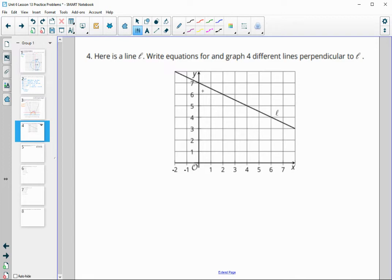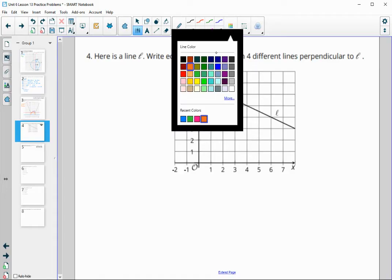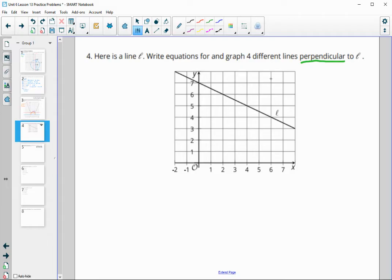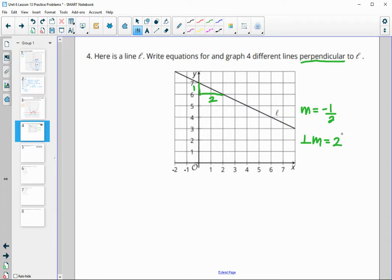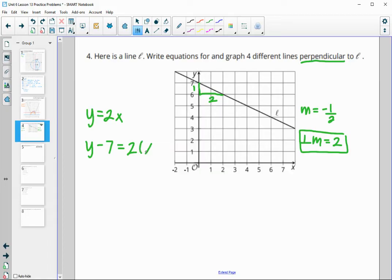Line L is graphed. What are right equations for four different lines that are perpendicular to it? Perpendicular means you need the slope of this line and then do the opposite reciprocal. The slope of this line is negative one half, so a perpendicular slope is going to be positive 2. The four equations you write need to have a slope of 2 — for example, y equals 2x, or y minus 7 equals 2 times (x plus 3), changing the y-intercept while keeping the slope of 2.